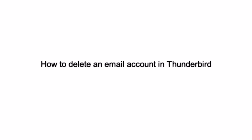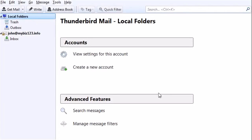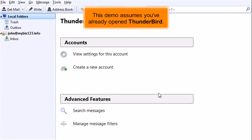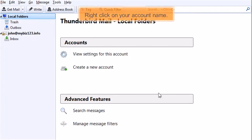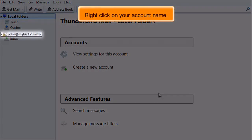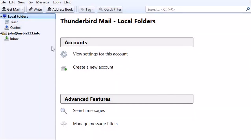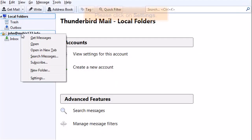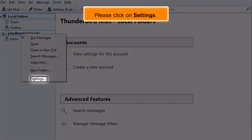How to delete an email account in Thunderbird. This demo assumes you've already opened Thunderbird. Right-click on your account name, then click on Settings.